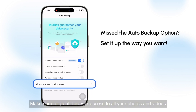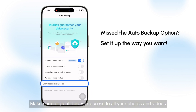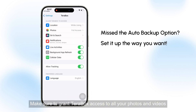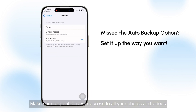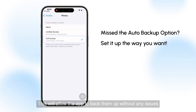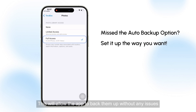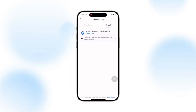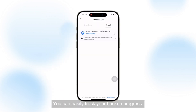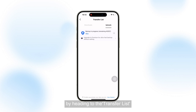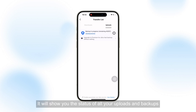Make sure to grant Terabox access to all your photos and videos — this will allow the app to back them up without any issues. You can easily track your backup progress by heading to the transfer list, which will show you the status of all your uploads and backups.